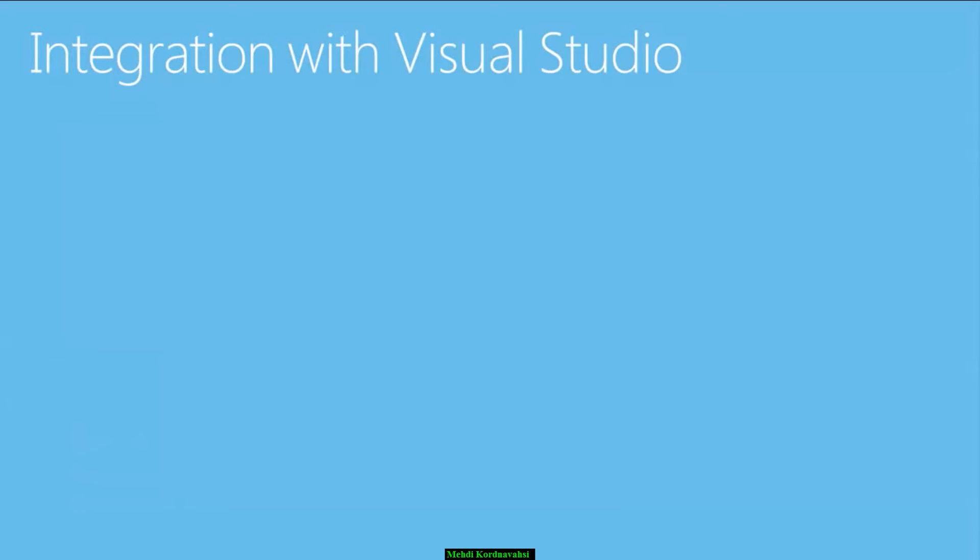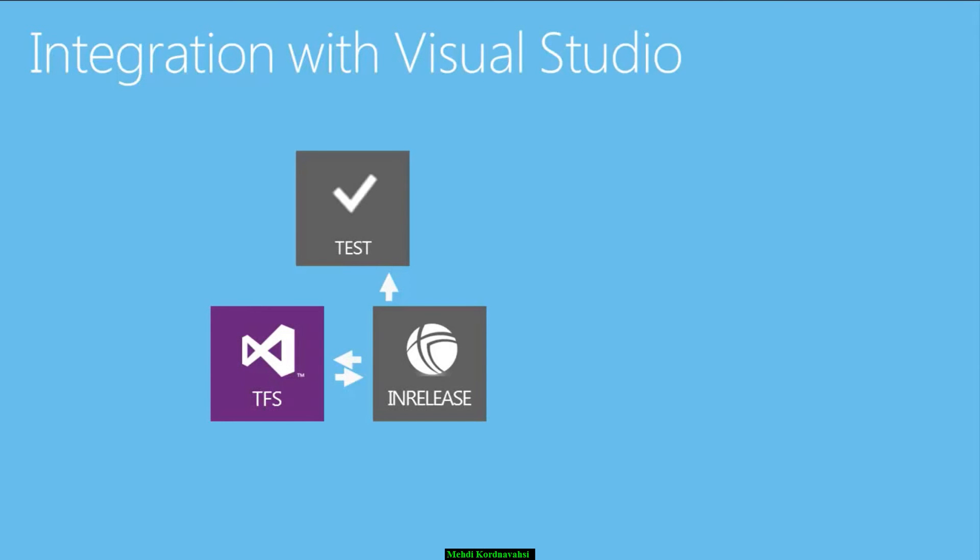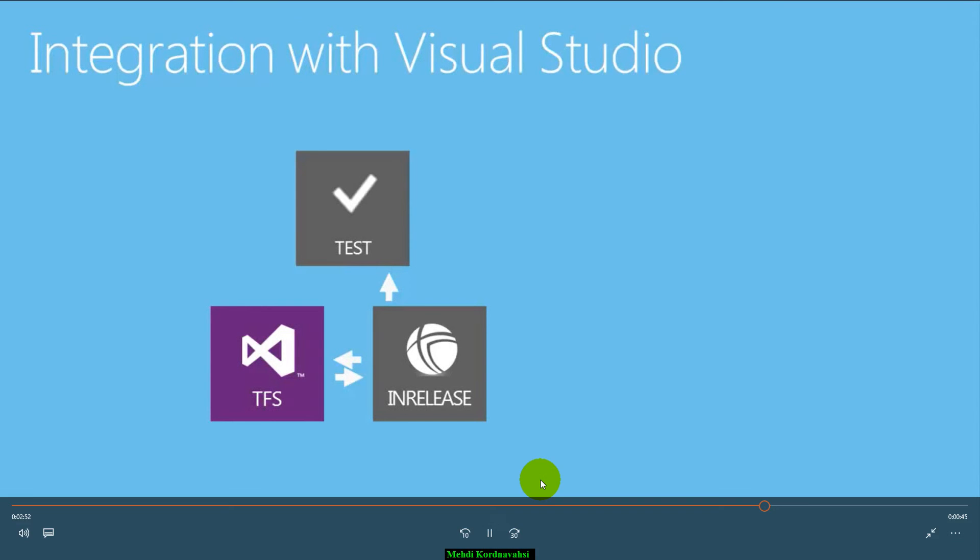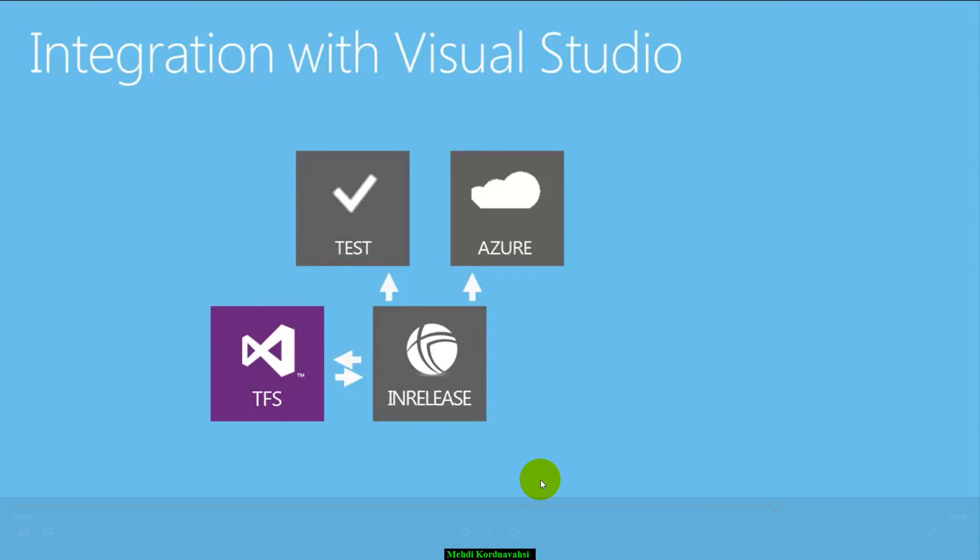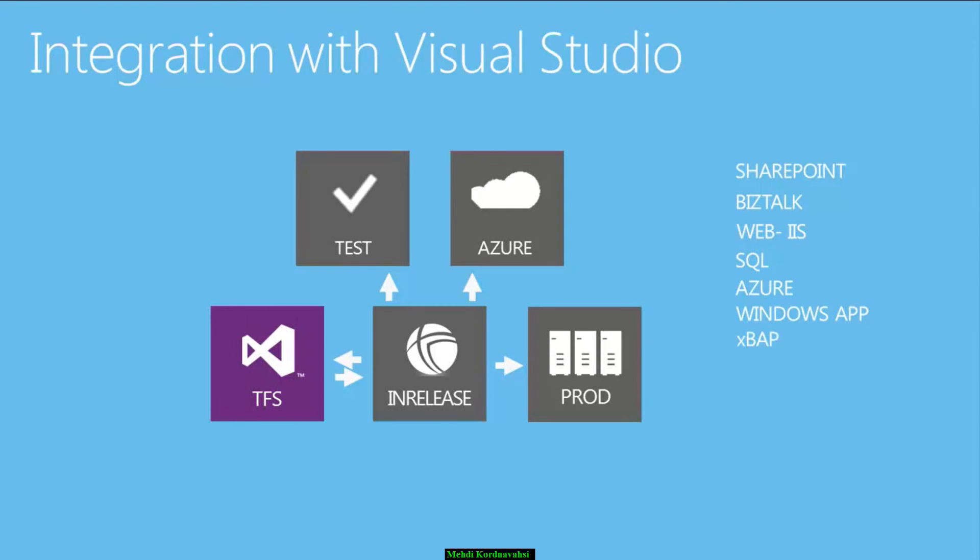With respect to integration, InRelease is designed and built for Visual Studio. For example, InRelease deploys from TFS with team build and leverages TFS security groups. It can also run automated tests using Microsoft Test Manager. InRelease can run, provision, and deploy to Azure. With InRelease, TFS builds are approved and tracked all the way up to production. Finally, InRelease supports all common Microsoft technologies.